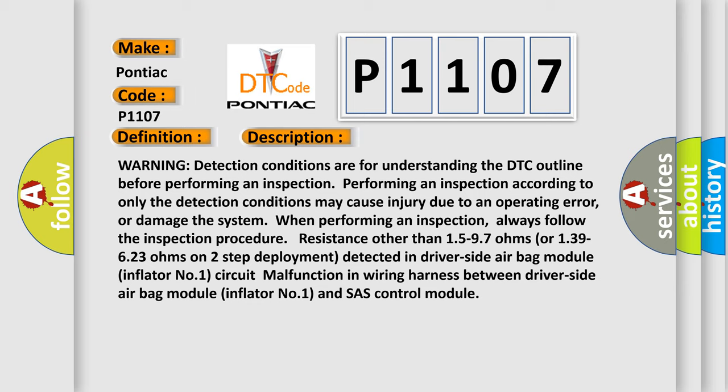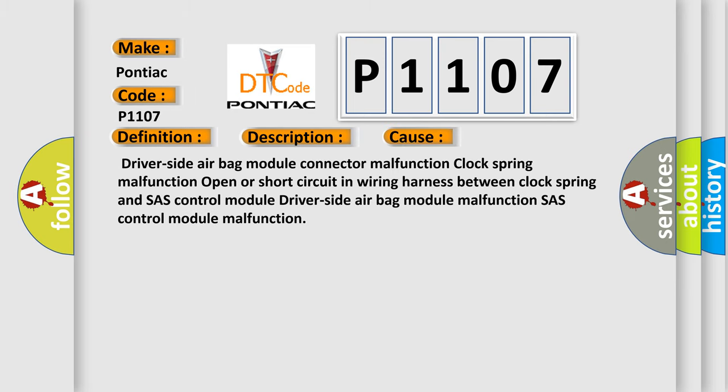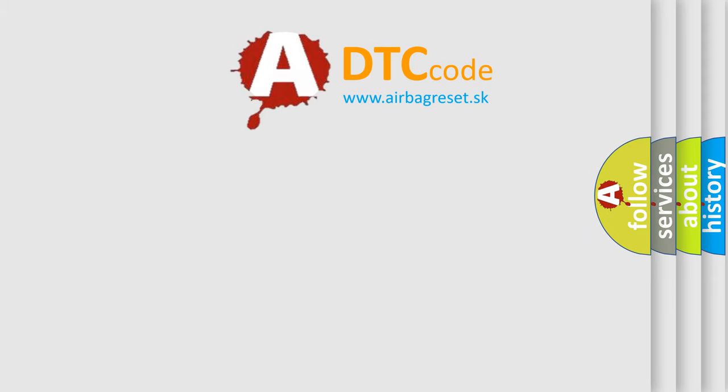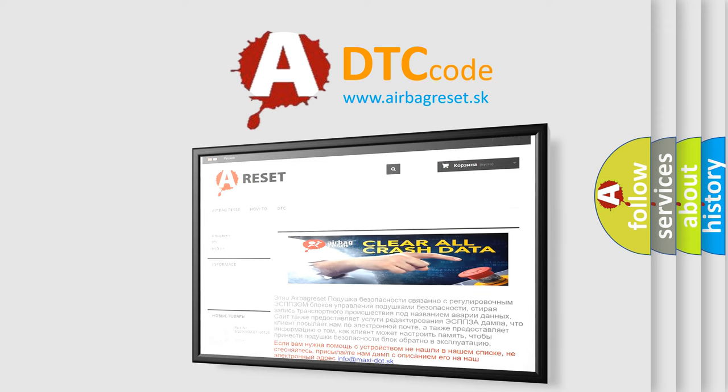This diagnostic error occurs most often in these cases: driver side airbag module connector malfunction, clock spring malfunction, open or short circuit in the wiring harness between the clock spring and SRS control module, driver side airbag module malfunction, and SRS control module malfunction. The airbag reset website aims to provide information in 52 languages. Thank you for your attention and stay tuned for the next video.